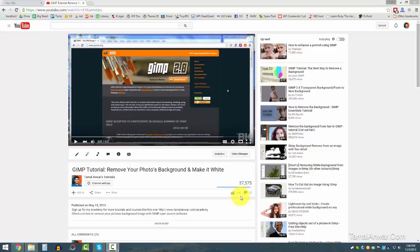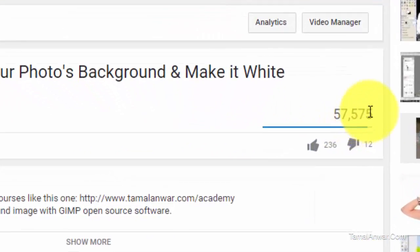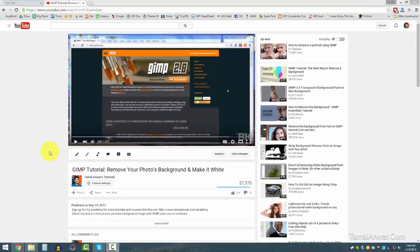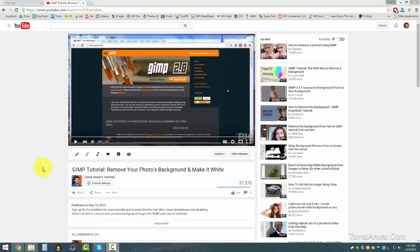Hello, how do you do? Thanks a lot for watching my videos. My last video, the GIMP tutorial on how to remove your photo's background, has gone about 57,000 views and over 200 likes. Thanks a lot guys, so it's about time I create a new version of this video to better reflect it.